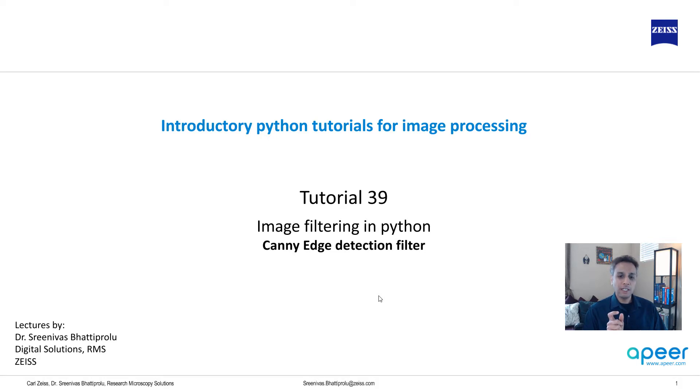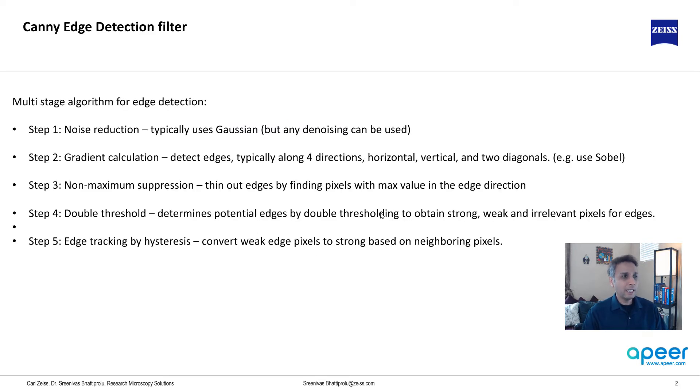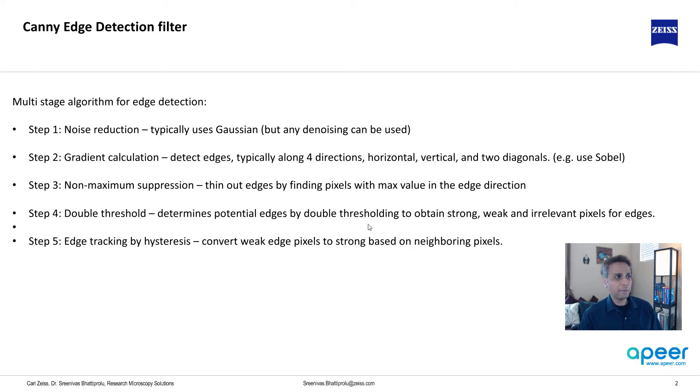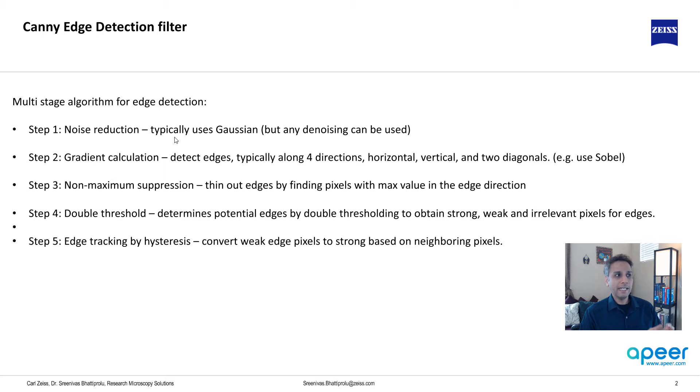It's actually a series of operations that it performs on the image. In fact, just to understand the series, I apologize for a lot of text here but let's look at it step-wise. What happens when you apply a Canny edge detection?